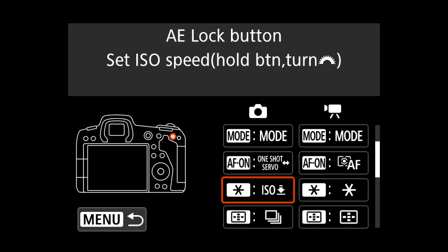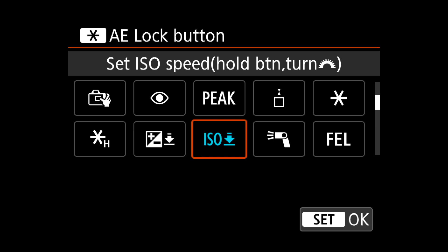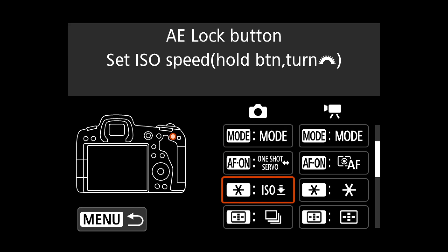I assigned ISO to the star button. I need to hold that button and scroll the wheel with my index finger to change the ISO, and I can do that without taking my eye from the viewfinder, which is really nice.